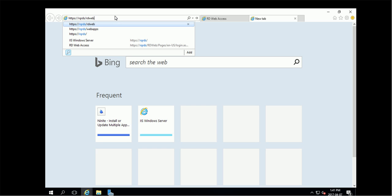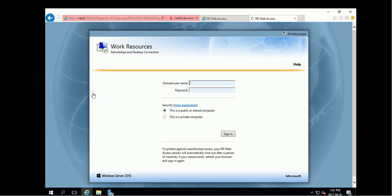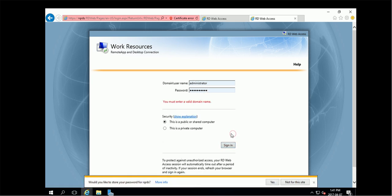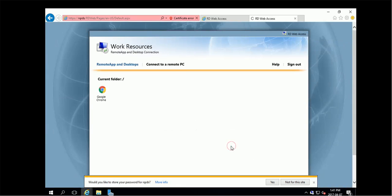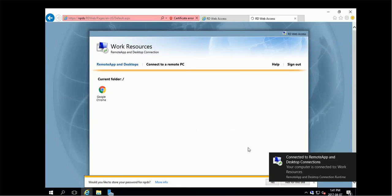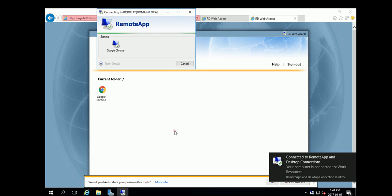This is address rdweb. We can rdweb. So we can continue and log in. I can see my publish application. Then I can launch it.